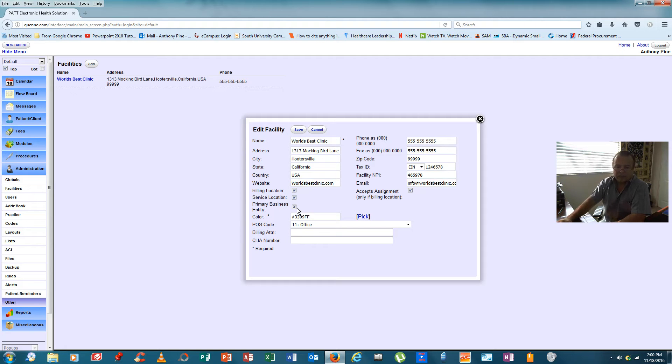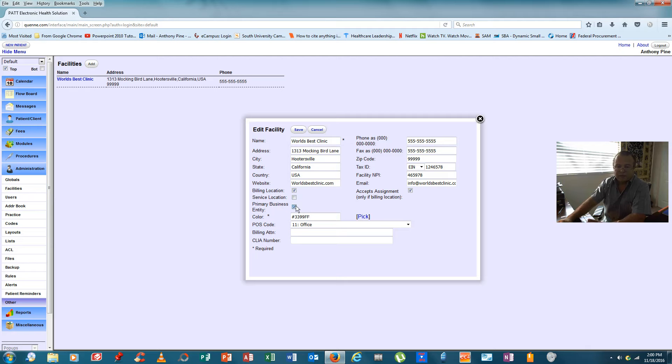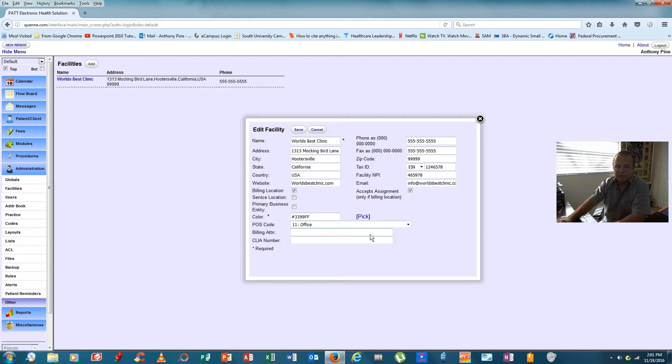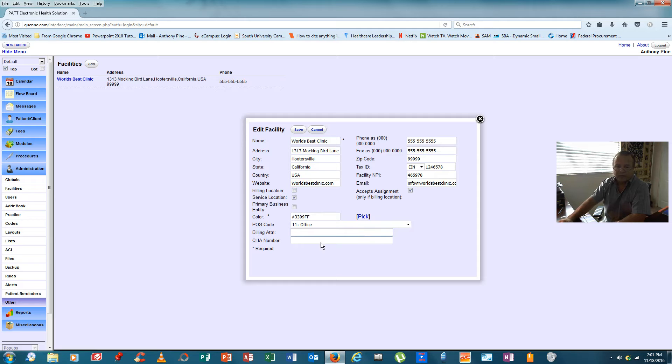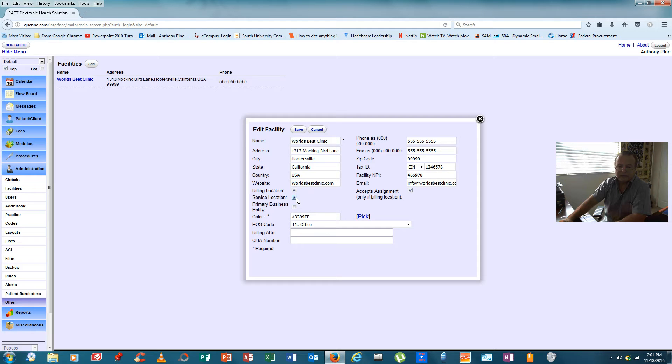Over here we see three blocks. The first is billing location, the second is service location, and the third is primary business entity. Now, if this was just a billing location and we weren't providing services from providers of any kind at this facility, we would just click billing location, input the information, hit save, come back here to add. A second screen would come up and on that screen we would just click service location and then whether or not it was our primary business entity. As this is just a single clinic doctor's office, we're going to say that we receive our bills here. This is also a service location and it is also our primary business entity.